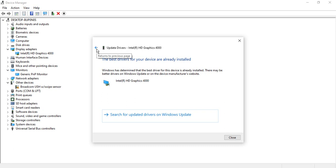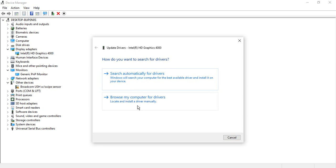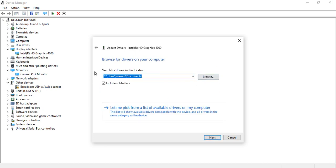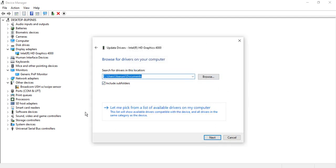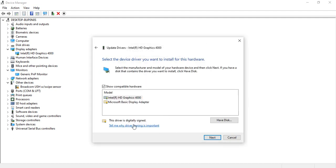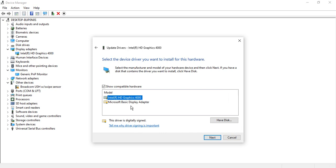If that still doesn't fix the issue, go to 'Browse my computer for drivers' or select 'Let me pick from a list of drivers'. Select these drivers one by one, install them, and see which driver gives you the best result. Whichever driver works best, go with that driver and it should fix your issue.